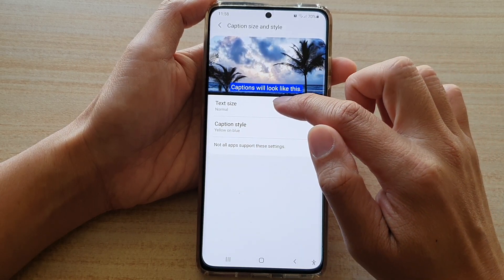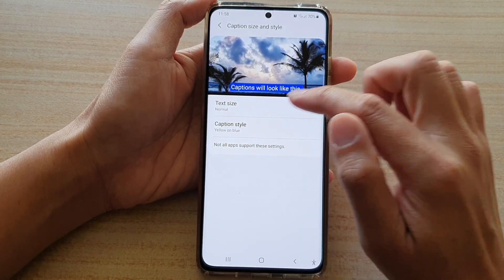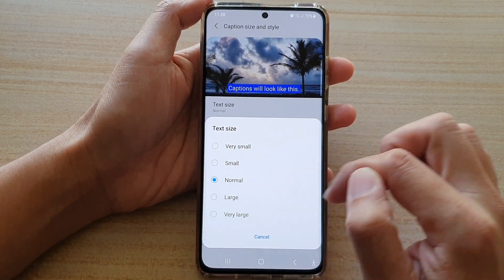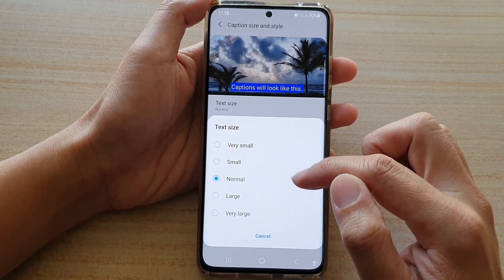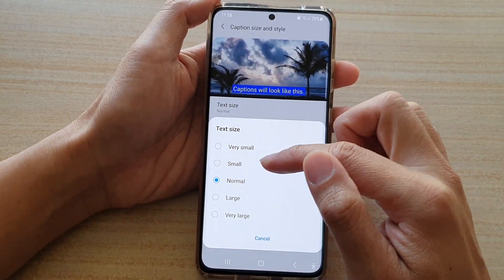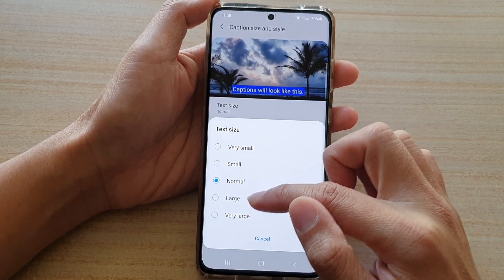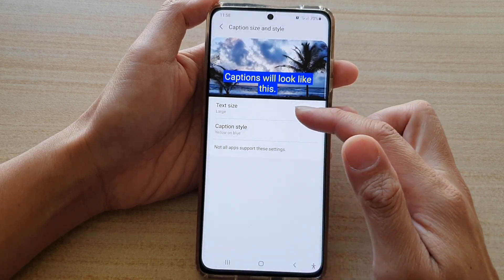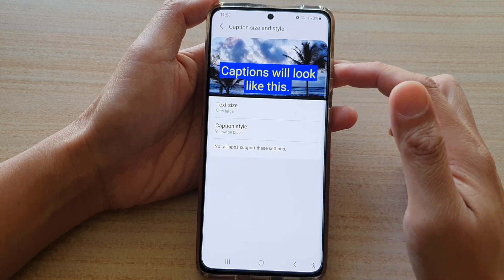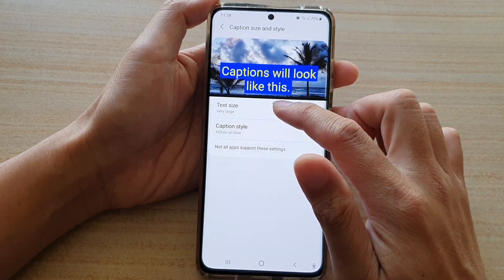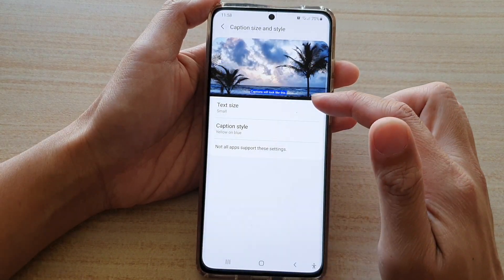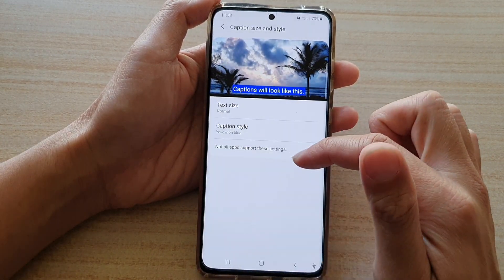And then tap on text size. By default, it is set to normal. Now in here you can choose very small, small, normal, large, or very large, which is very big. So select a size that you would like to use.